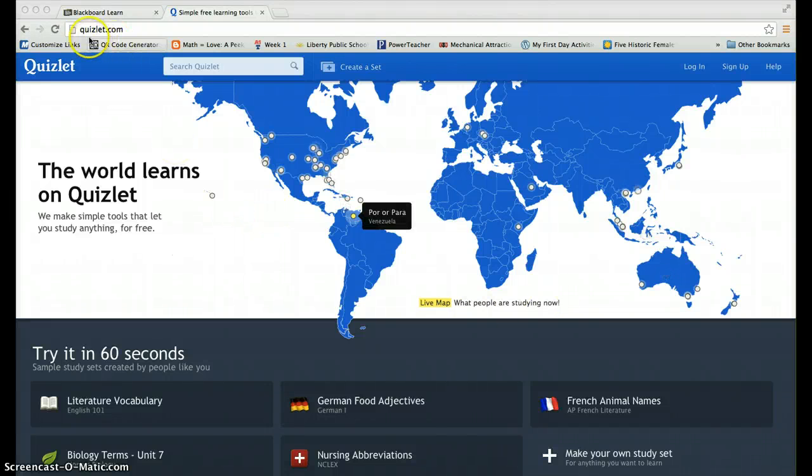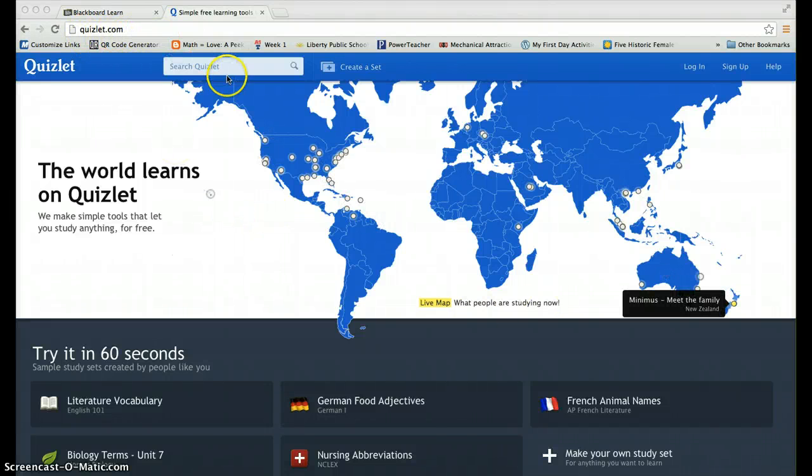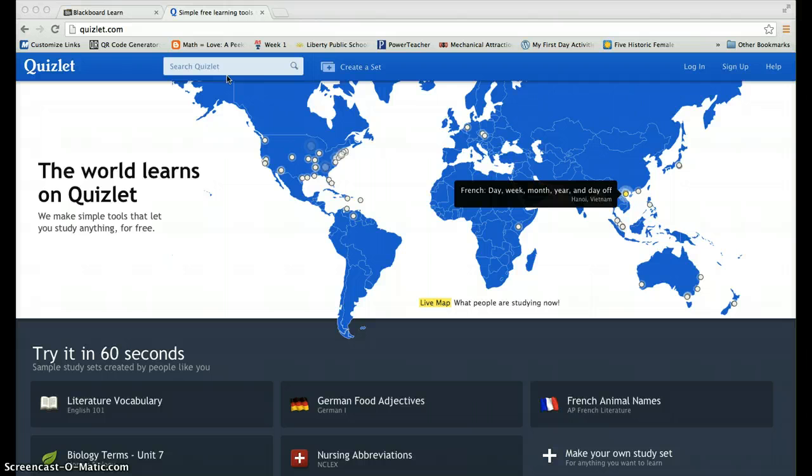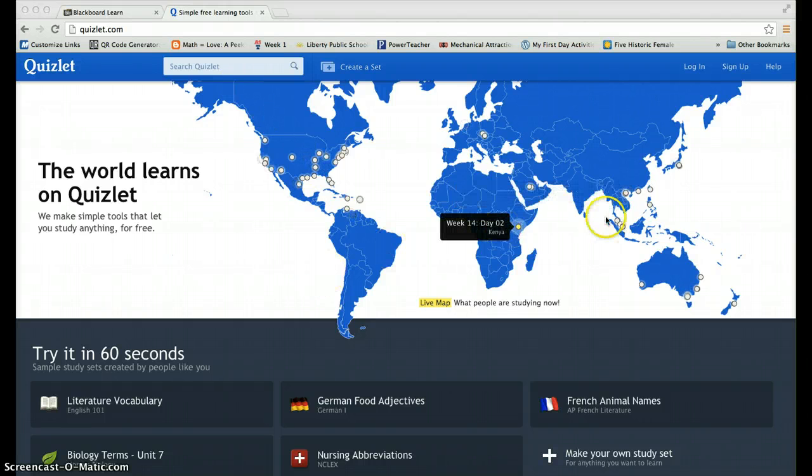The website you want to go to is Quizlet.com. Most of you have probably already used this in your social studies classes.